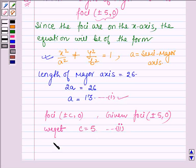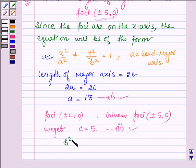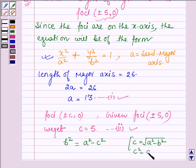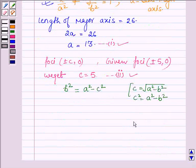Now we have 'a' and 'c'. Let us find the value of b², which is given by a² minus c². Since c is the distance of foci from the center, it is given by the square root of a² minus b². Therefore, c² = a² − b², which further implies b² = a² − c².